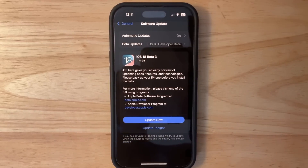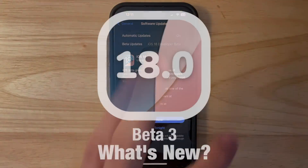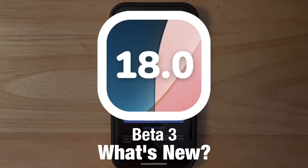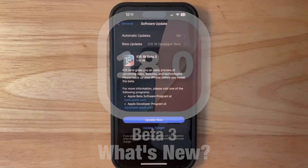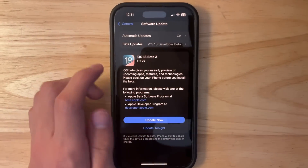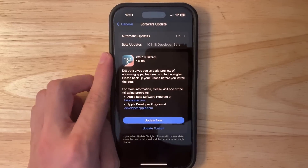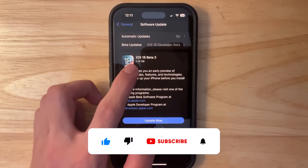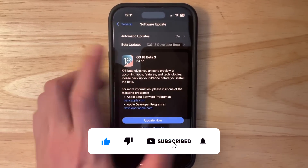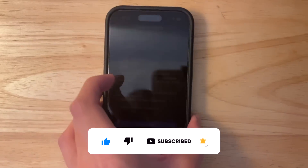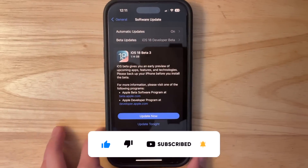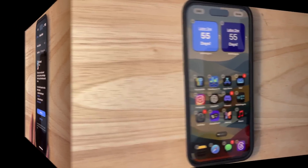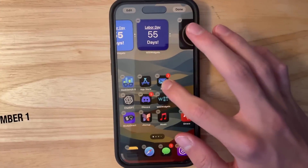What's up everyone, Willie Apple here. Today Apple has released the third beta of iOS 18 to registered developers. We will talk about the public beta in a little bit. In this video, I'll be showing you what is new inside of iOS 18 Developer Beta 3. It came in at 1.44 gigabytes on my iPhone 14 Pro. We've got quite a bit to talk about, so let's get started.